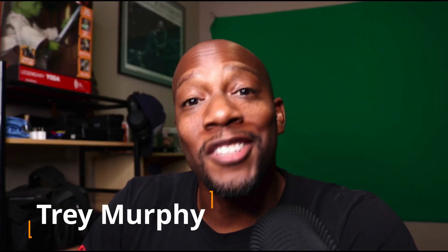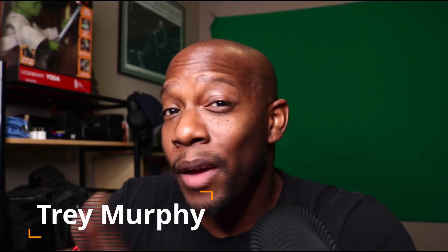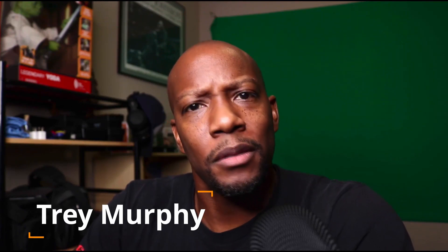Hey, what's going on? This is your digital hustler, Trey Murphy, and today I want to talk to you about creating quiz funnels. Stay tuned.